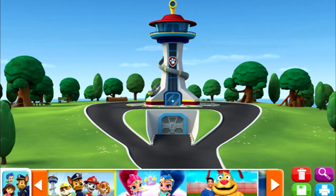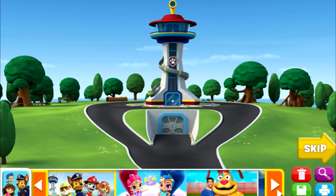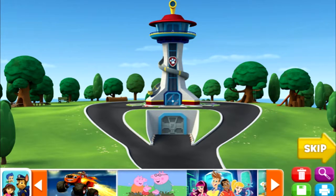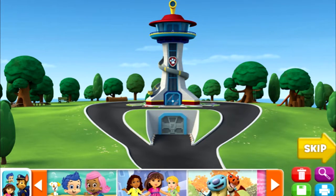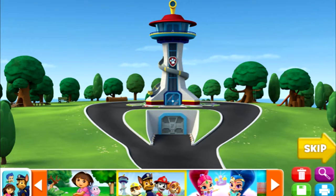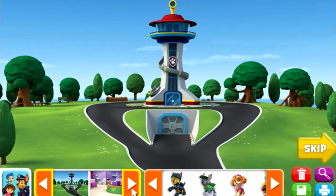Let's have fun with stickers! First, click on the arrows to see all the Nick Jr. friends, then click the one you want. Click on the arrows to see all the backgrounds, then click on the one you want.